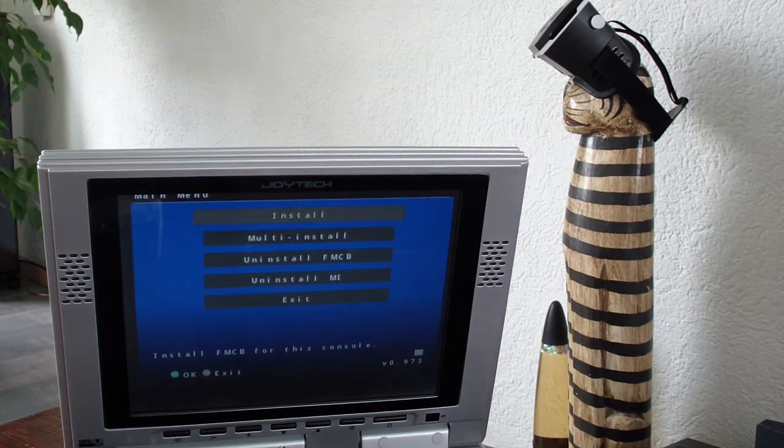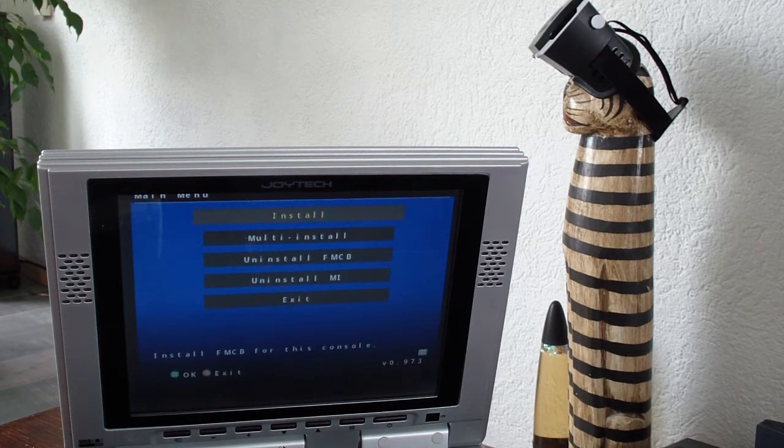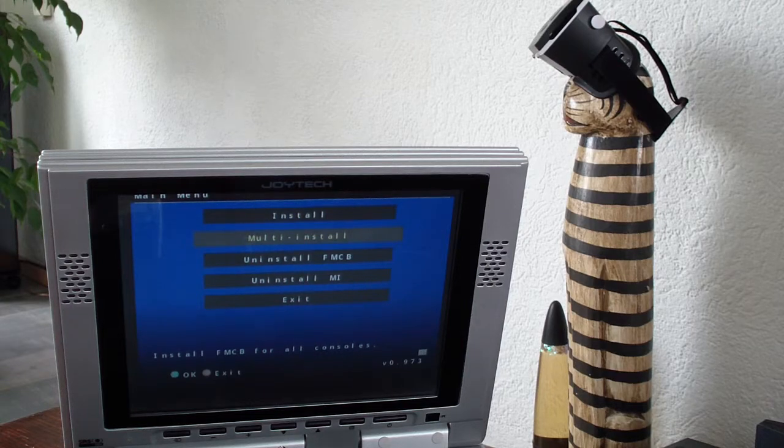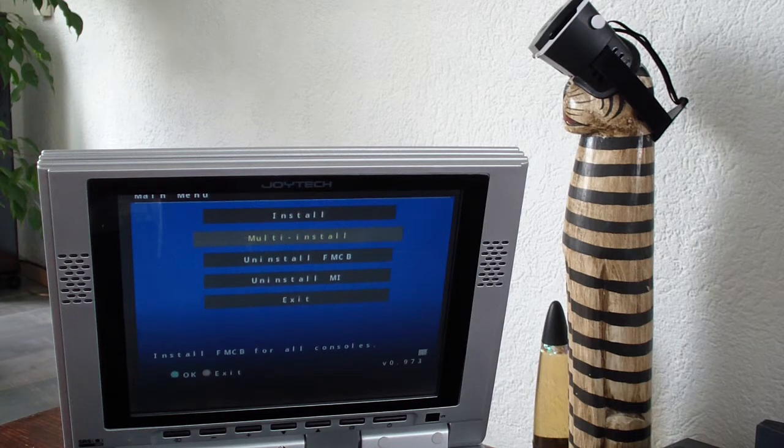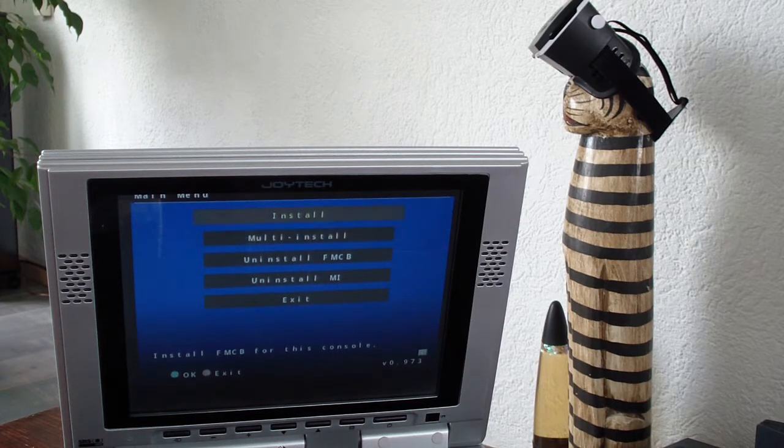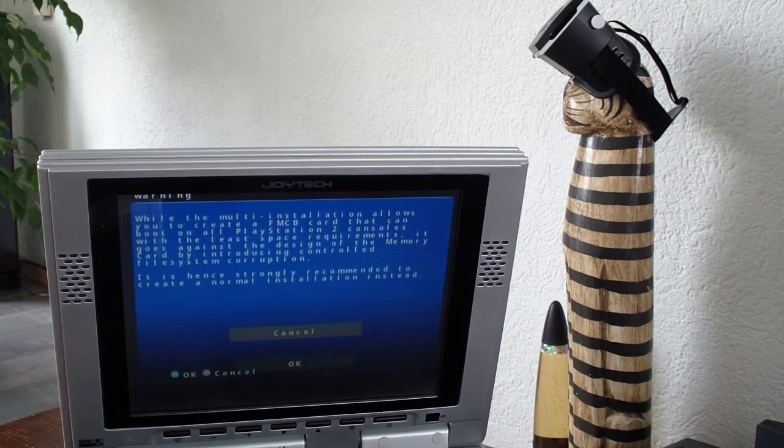The difference is if I do install it will only work on this PS2. And if I do multi-install it will work on any PS2. It will just hack it every time it's opened.